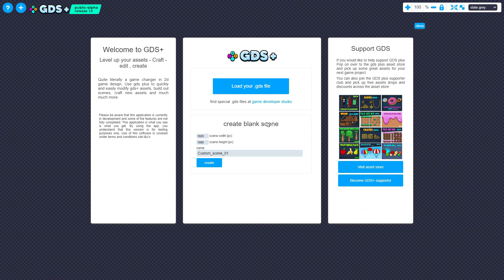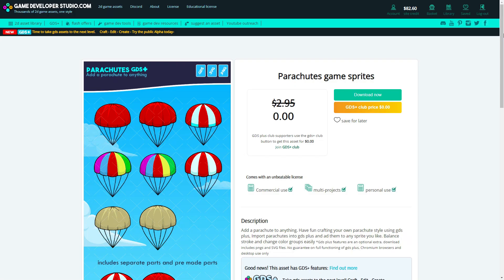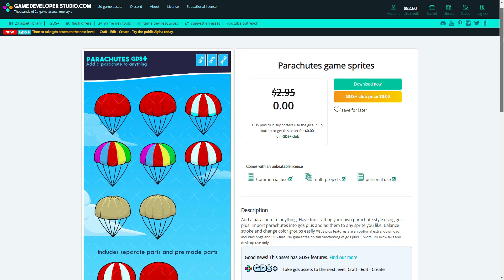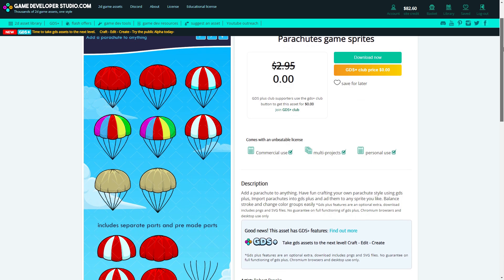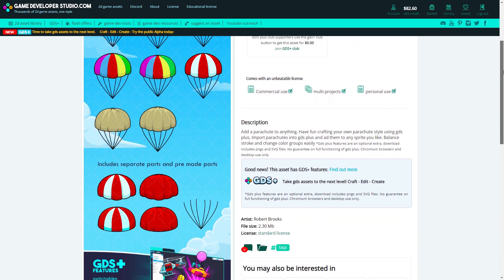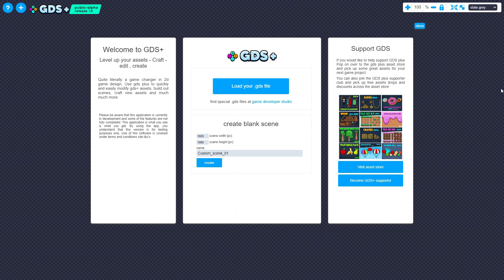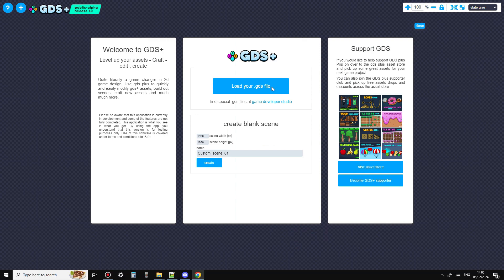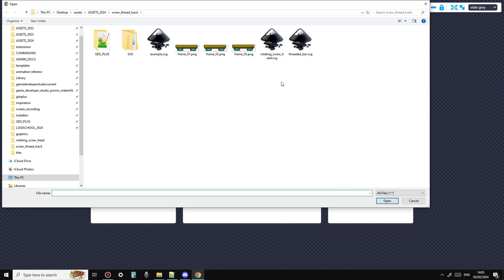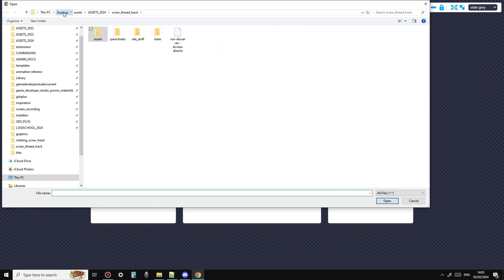So from the landing screen, I'm going to load an existing GDS file. I'll use this parachute pack as an example. I've already downloaded the pack to my desktop. Now if I navigate to the file contents, I can find the GDS file in the GDS Plus folder.